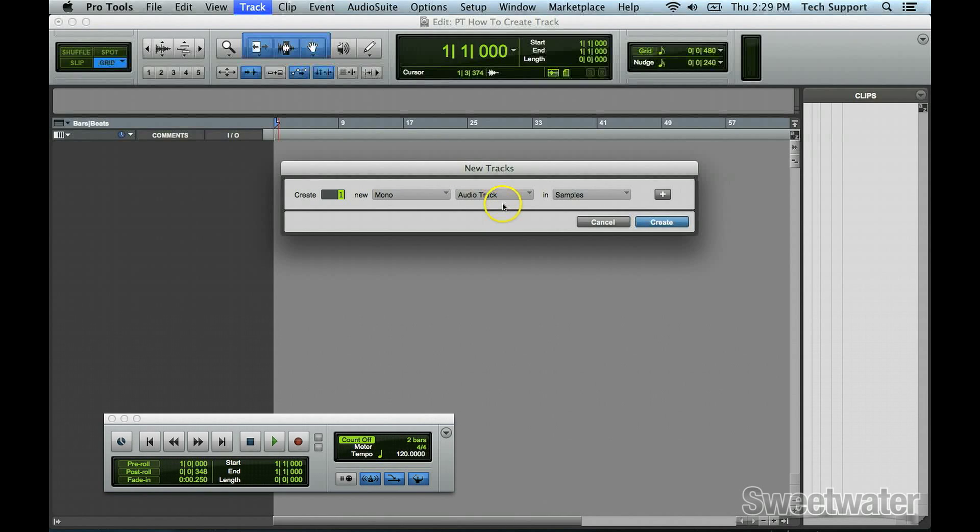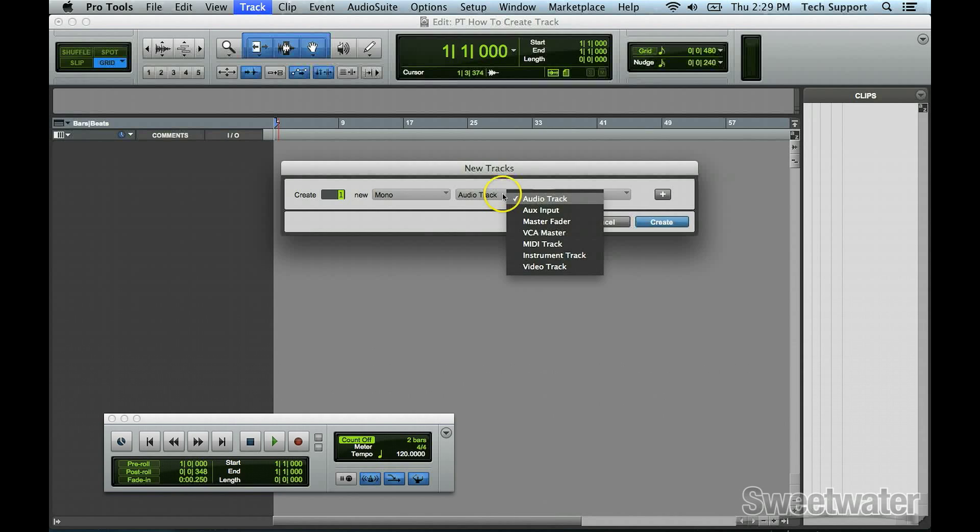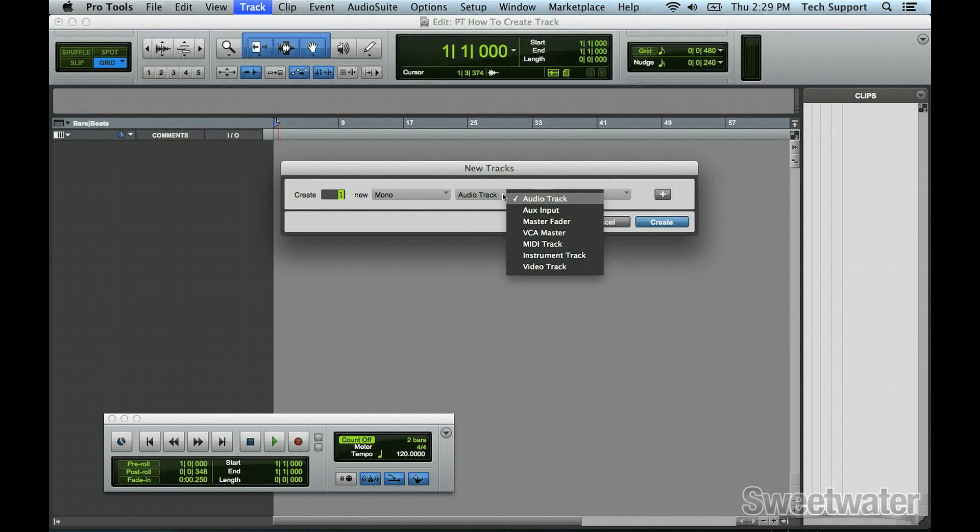Next, you can select whether you have an audio track, an auxiliary input, a master fader, VCA master, MIDI track, instrument track, or video track. Please note that video track and VCA master are specific to Pro Tools HD only.